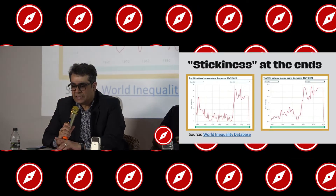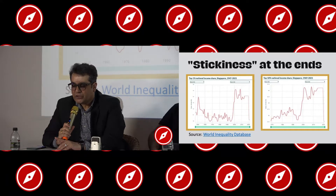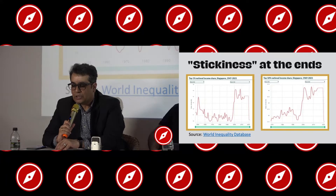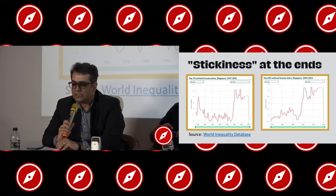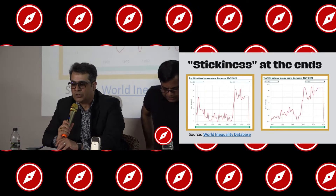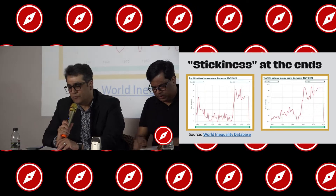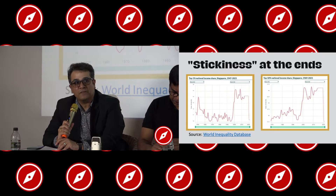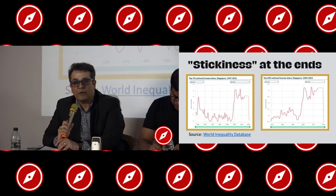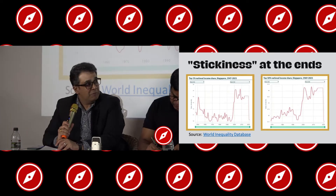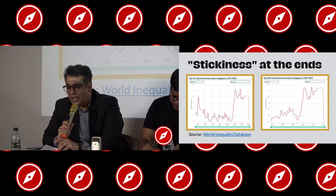When we look at the term 'stickiness at the ends,' this chart from the World Inequality Database shows us that the shares of national income claimed by the top 1% and 10% of income earners amounted to 14% and 46% respectively in 2014. It tracks up to 2020, and then the chart drops off — not drastically, but it drops. This is largely because of COVID-19. The charts suggest that COVID-19 was a great equalizer.